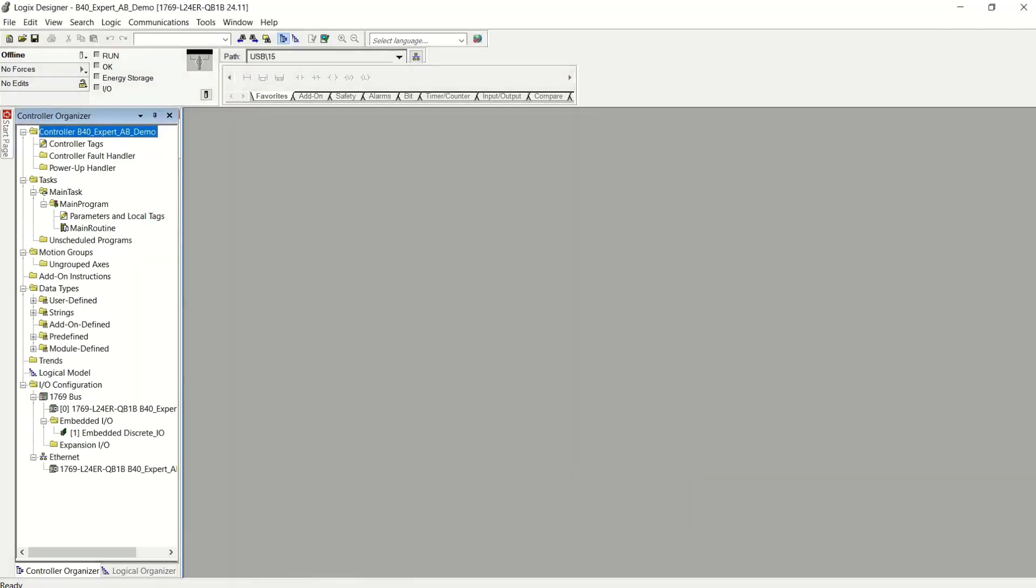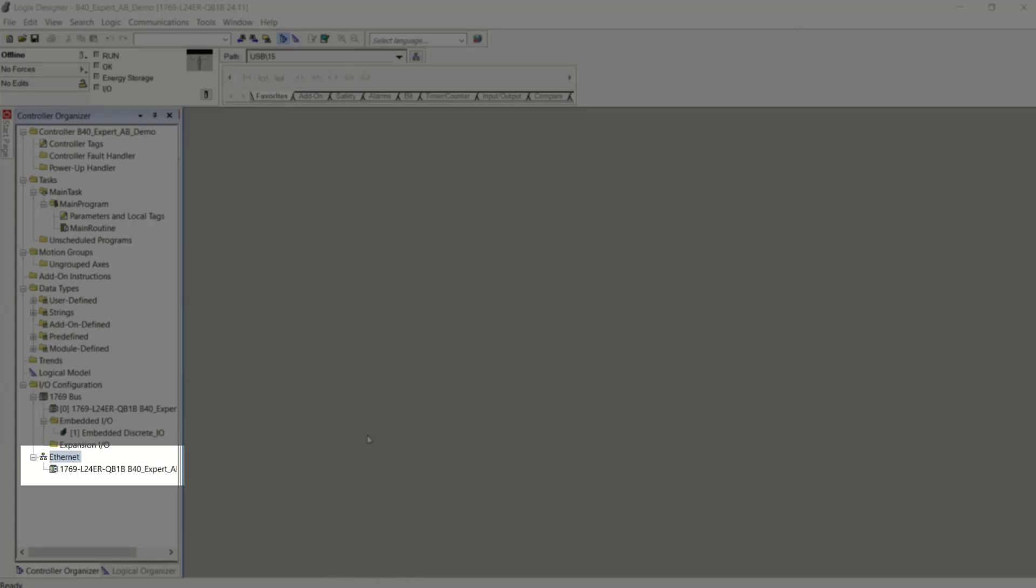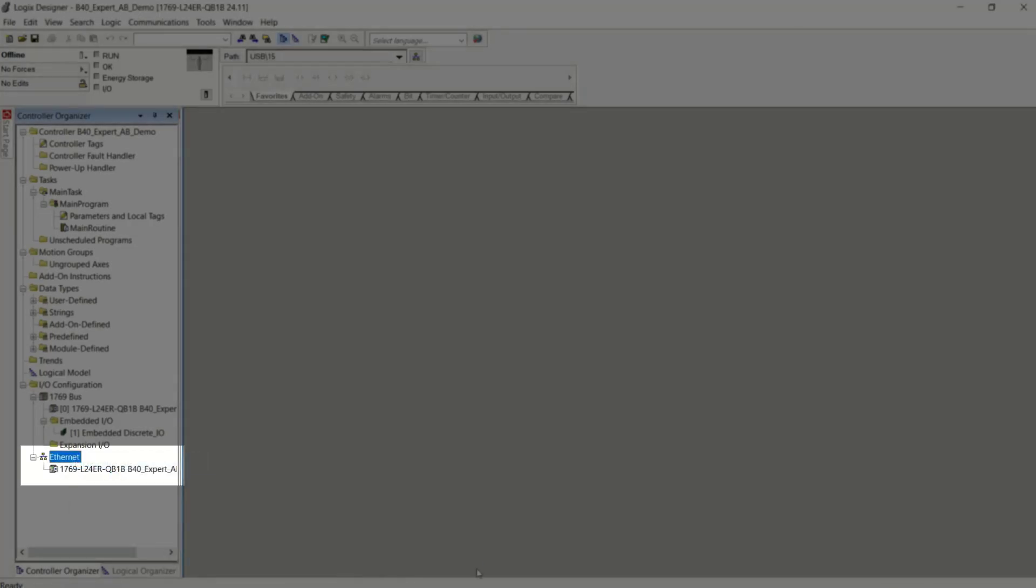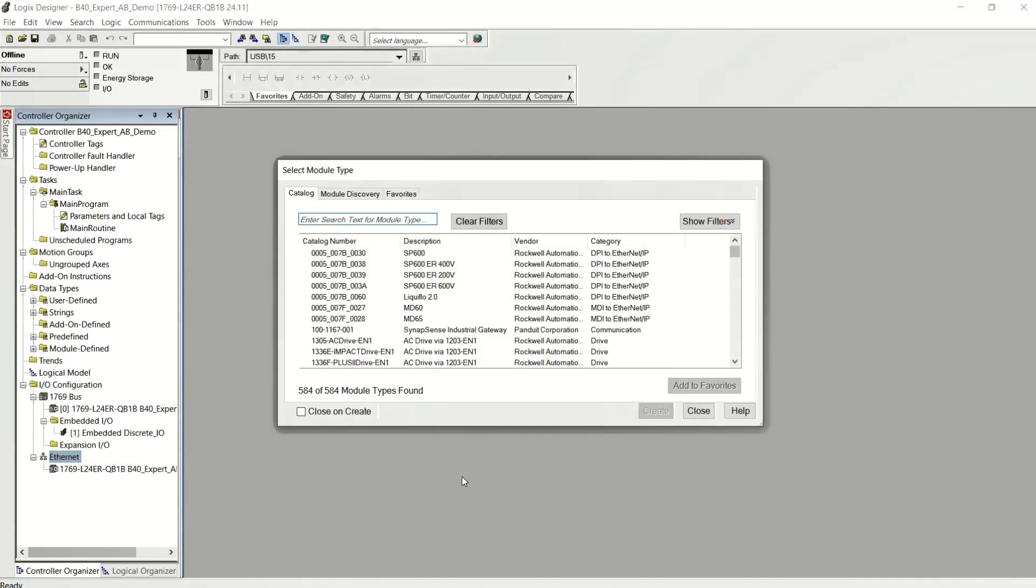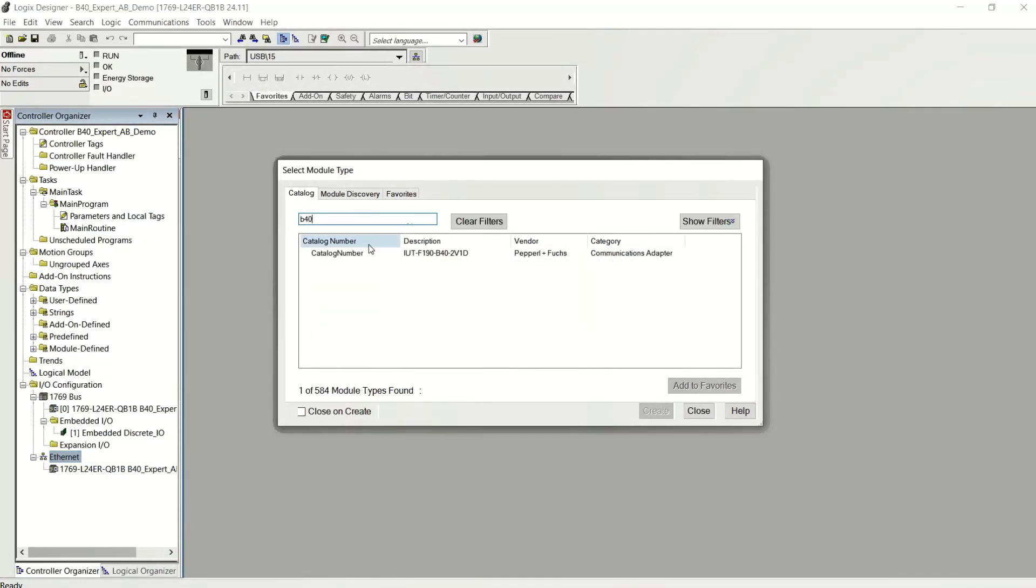Once the EDS file has been imported, then you can add the B40 reader to the Ethernet tree. So you just search for it. Just throw B40 in there, double-click. You're done.